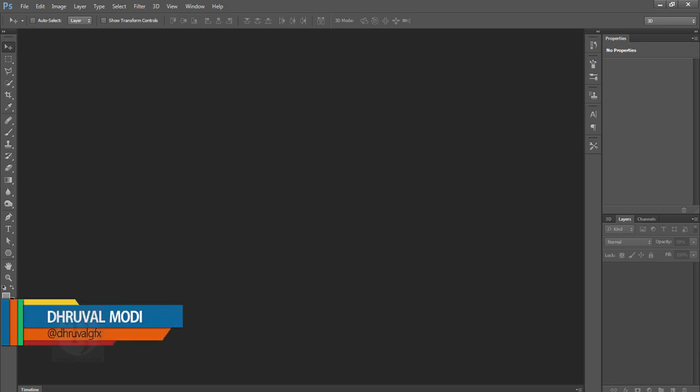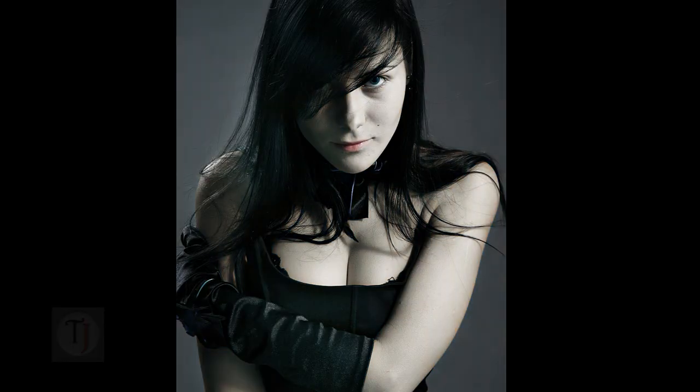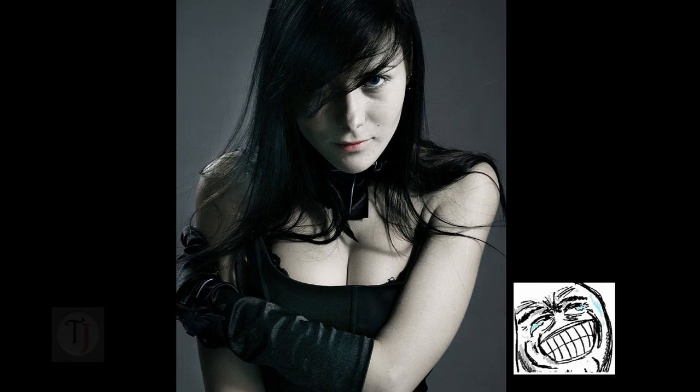Hey what's up guys, my name is Dhruval Modi and welcome to another Photoshop video tutorial. In this video I'm going to show you how to create this lifeless white high contrast skin inside Photoshop, which is also popular in the Twilight movie series.